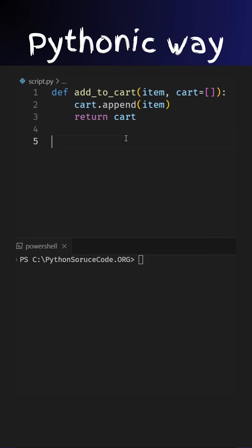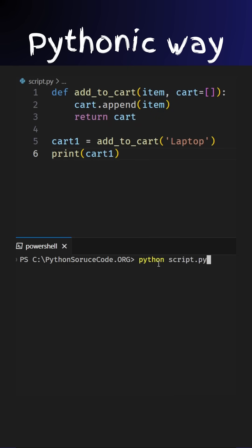Customer Alex visits your site and decides to buy a laptop. So we call add to cart with the selected item laptop. Let's now check Alex's cart. Everything's working perfectly for Alex.